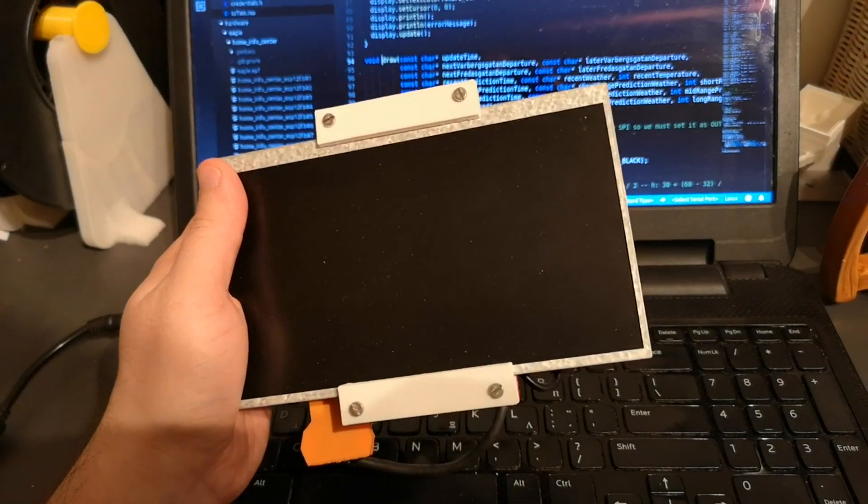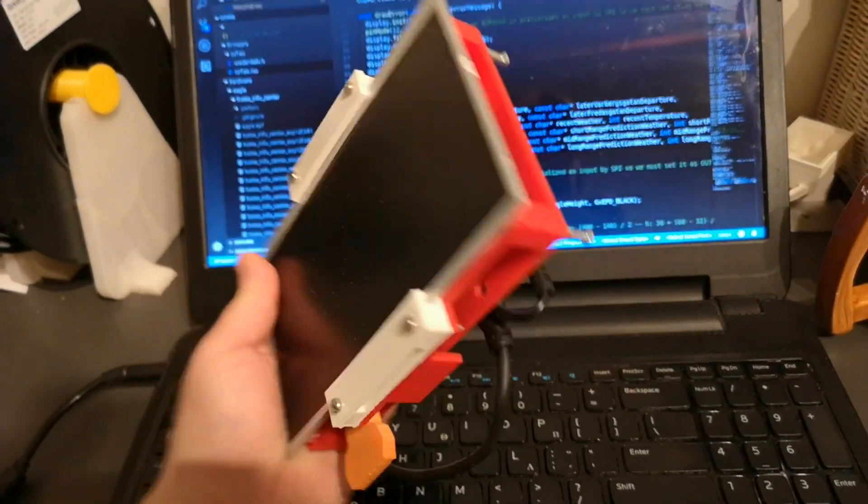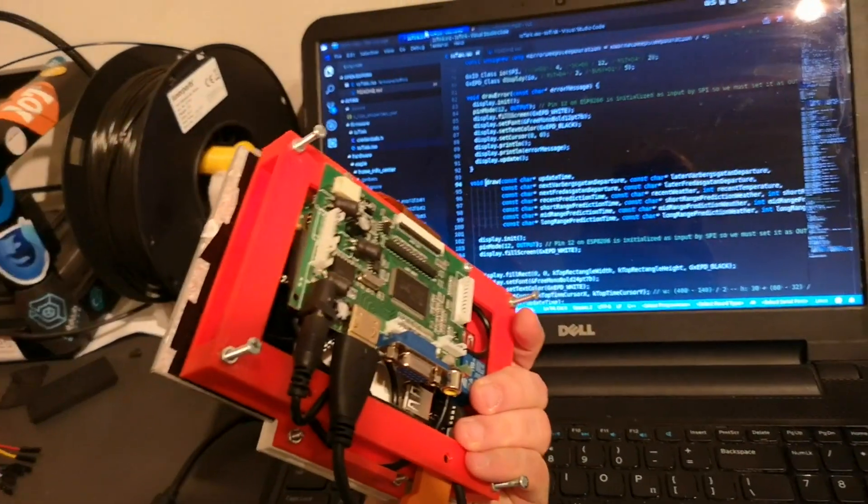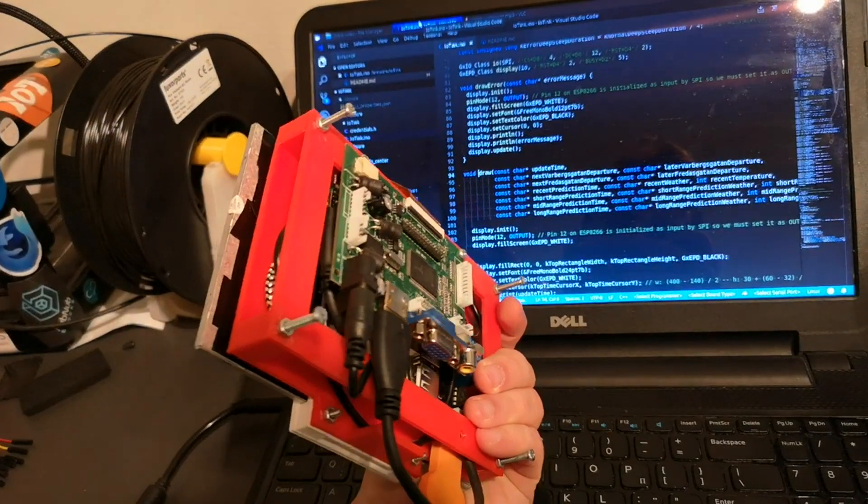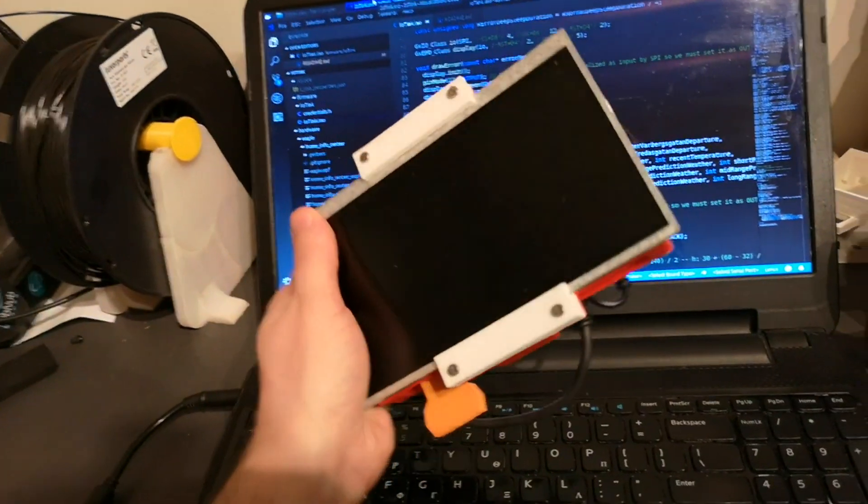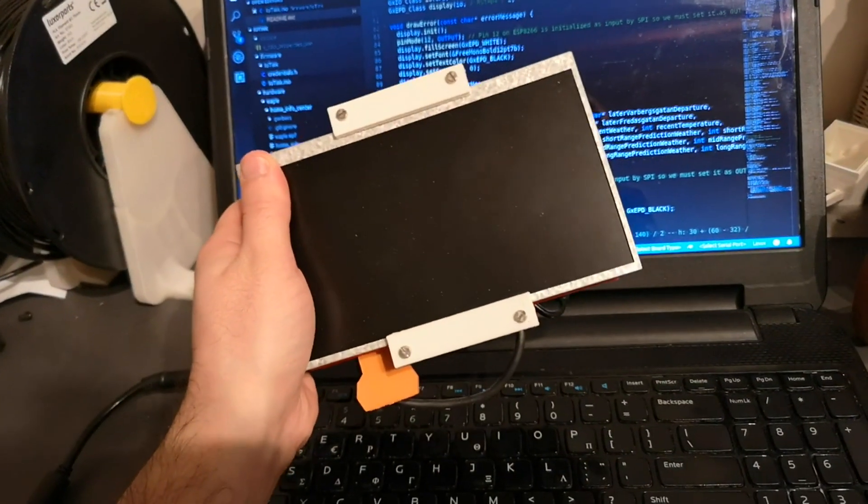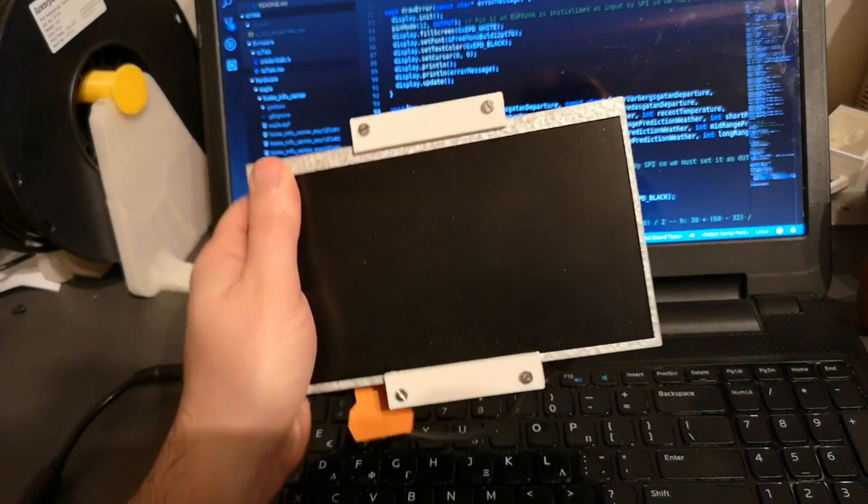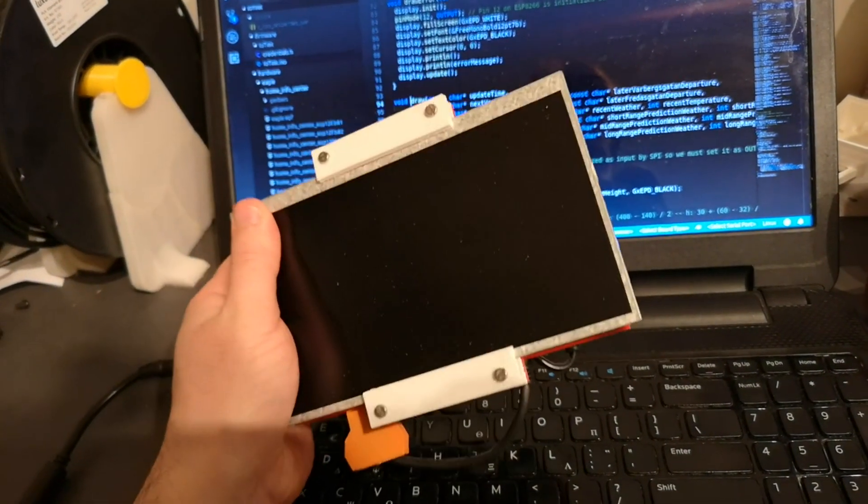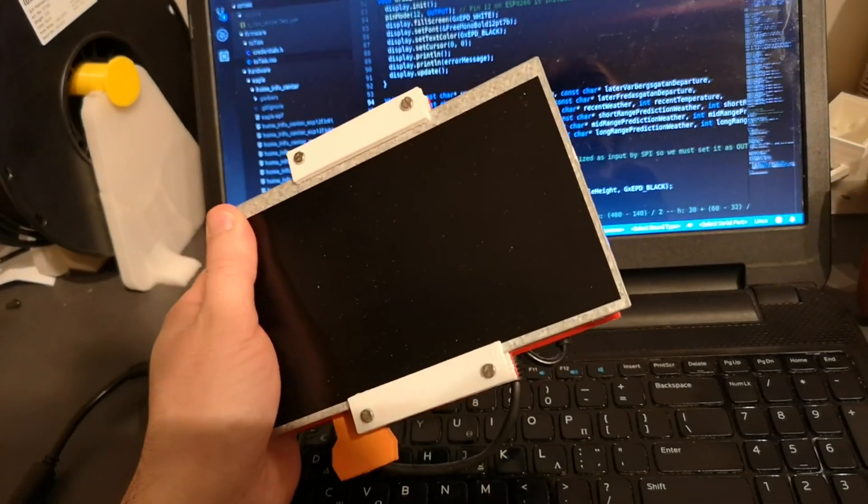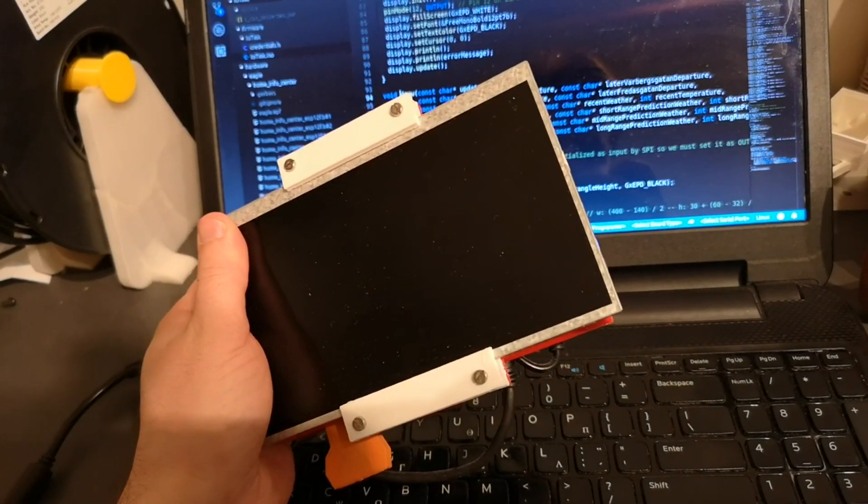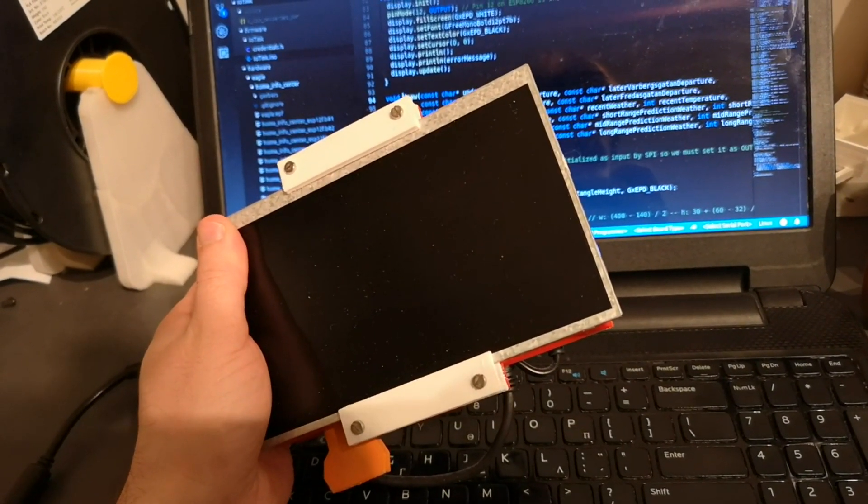Have you ever felt a need for a dashboard that needs to be connected to the internet but lack the cabling infrastructure to power it up? Yeah, what a coincidence, me too! Well, you're lucky I got you covered with this new project.